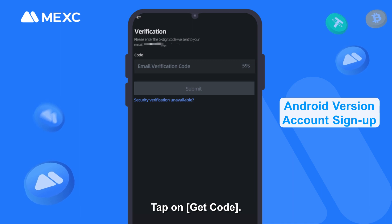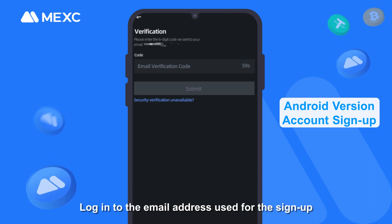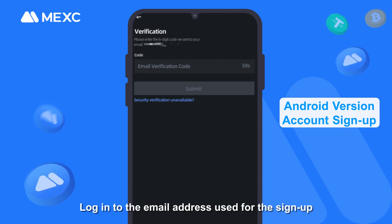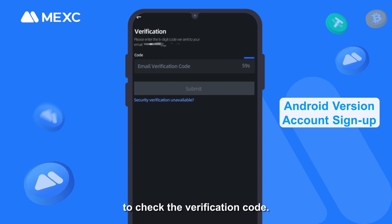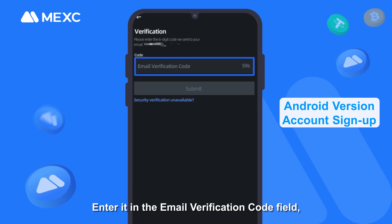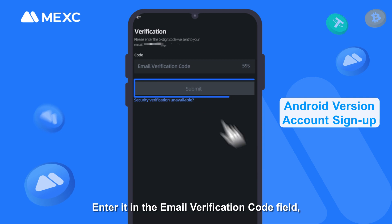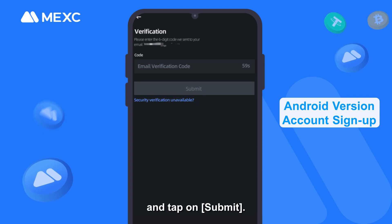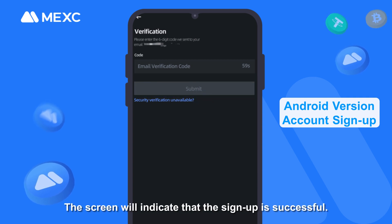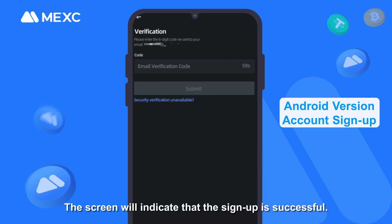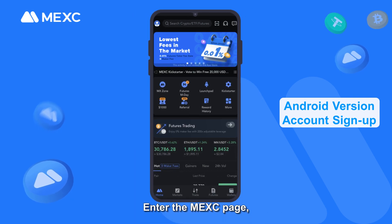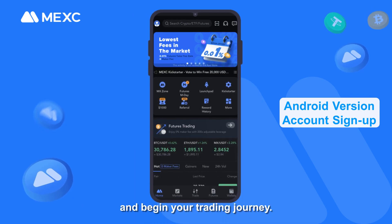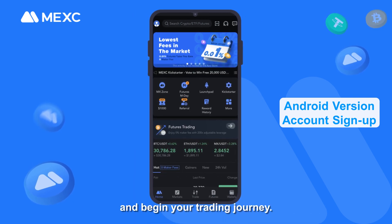Tap on Get Code. Log in to the email address used for the sign up to check the verification code. Enter it in the email verification code field and tap on Submit. The screen will indicate that the sign up is successful. Enter the MEXC page and begin your trading journey.